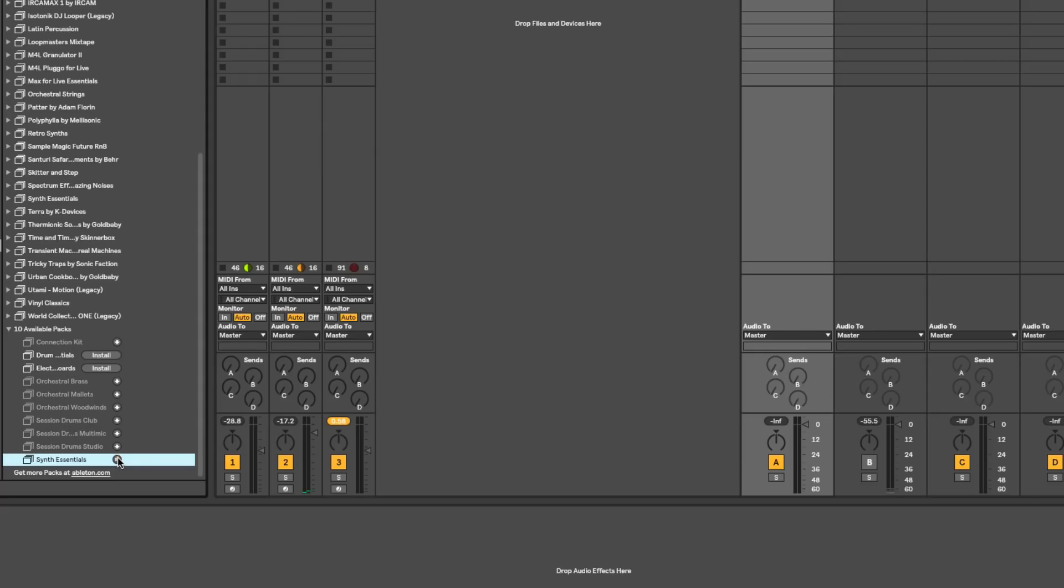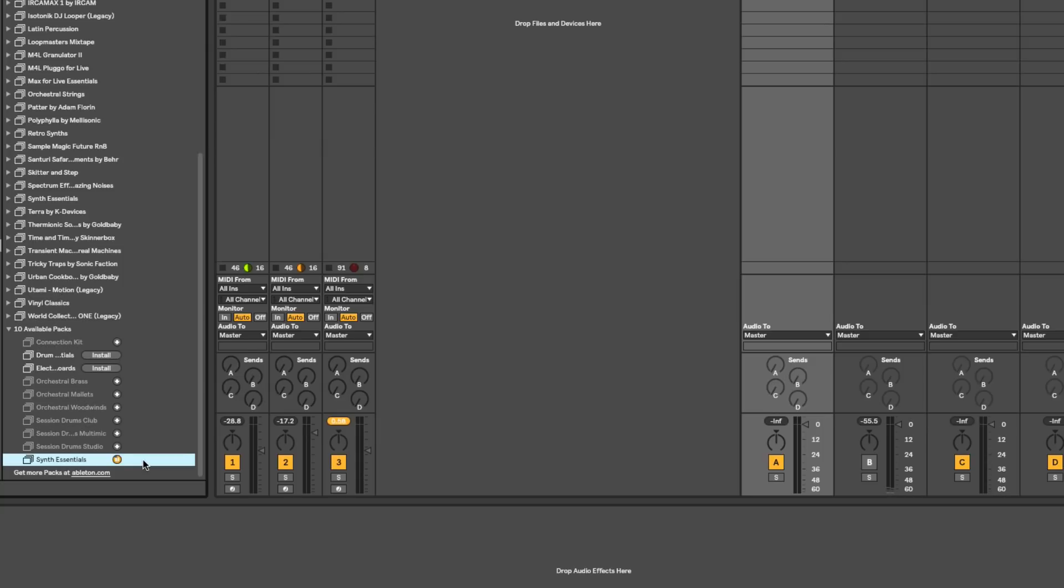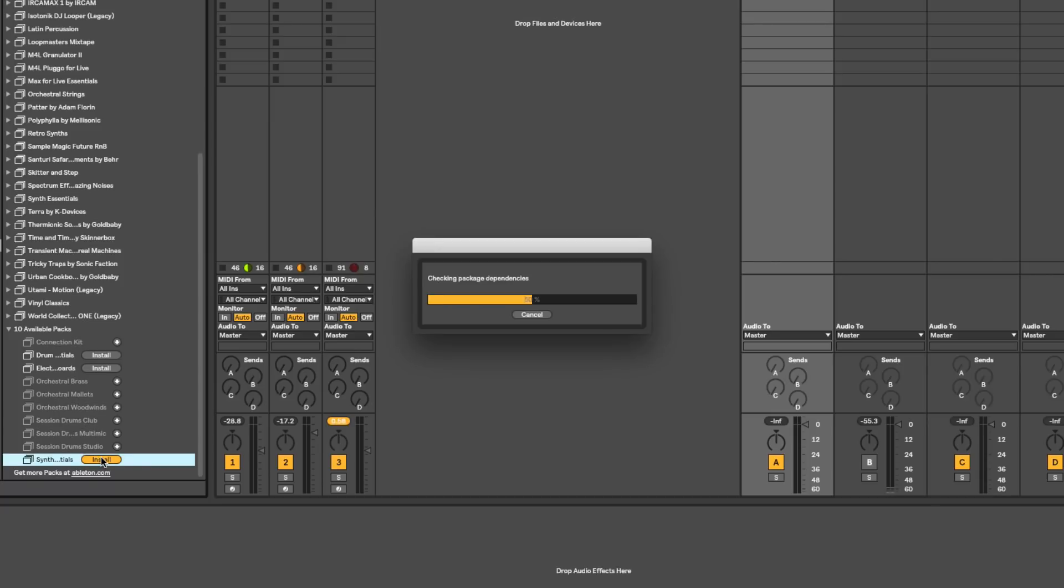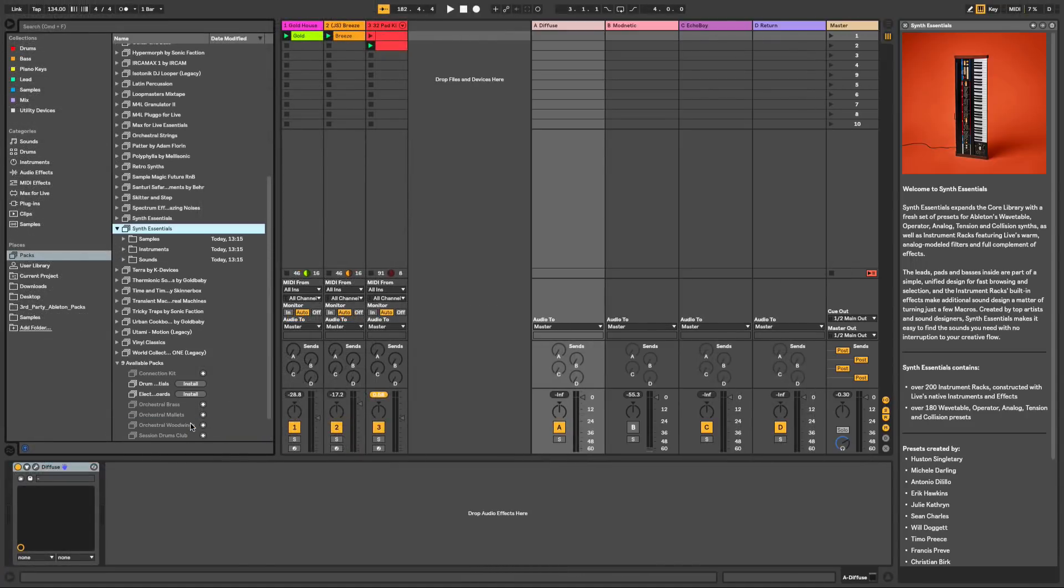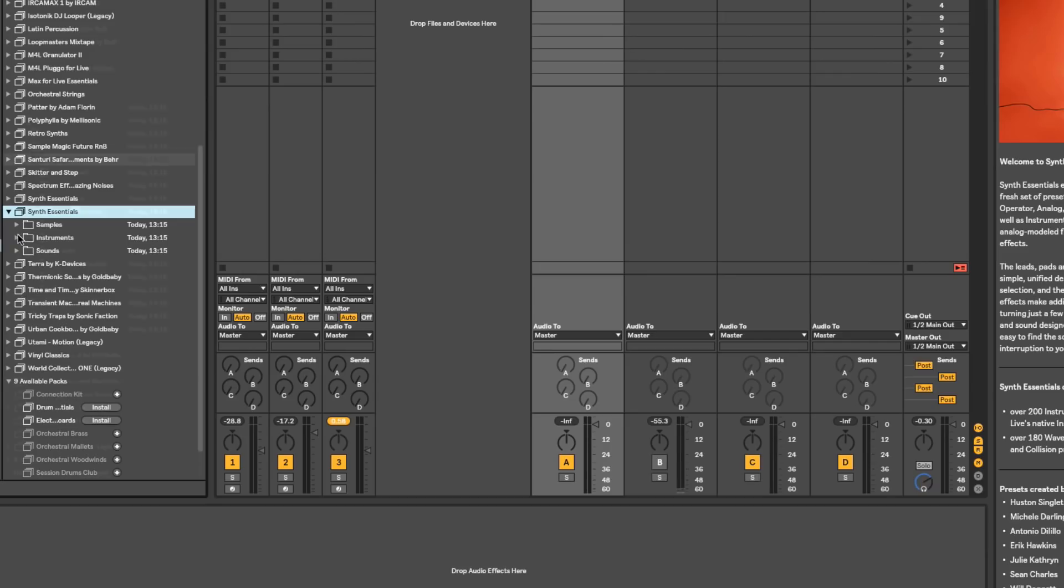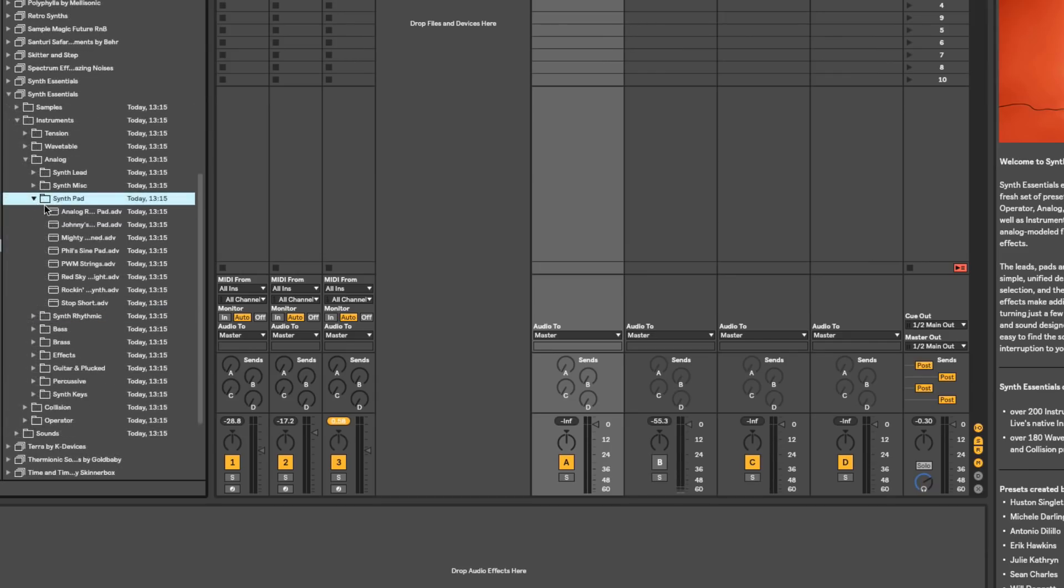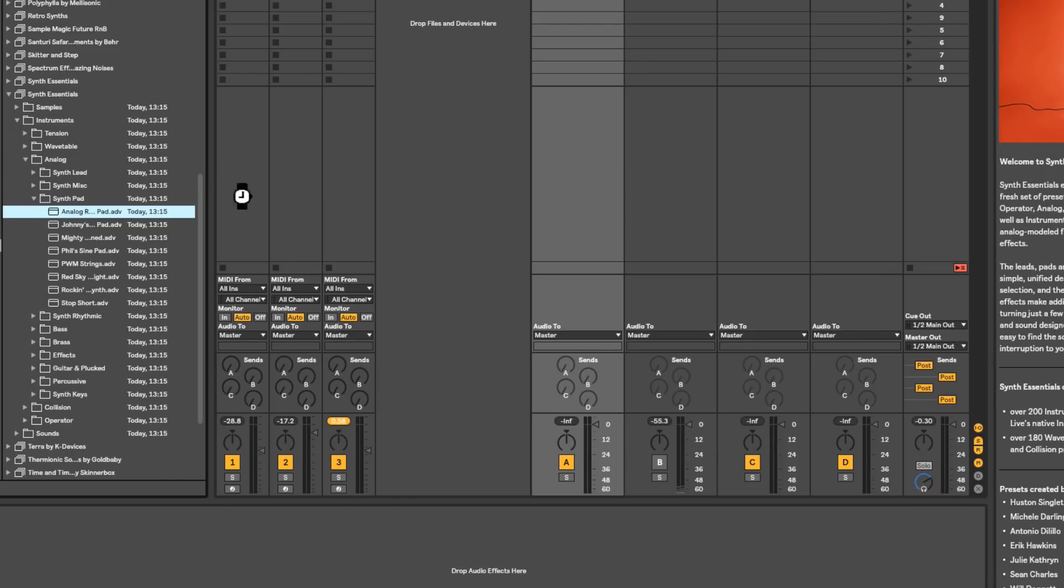Now in Live, you have the ability to install packs right inside of Live, and this is really awesome. You also can get updates right inside of Live. So you just go down to the bottom of packs and look and see what you're missing and get it right here. You don't have to go to ableton.com anymore. You don't have to wonder if there are updates. Everything's done in-house. This is super cool. I'm very excited about this.